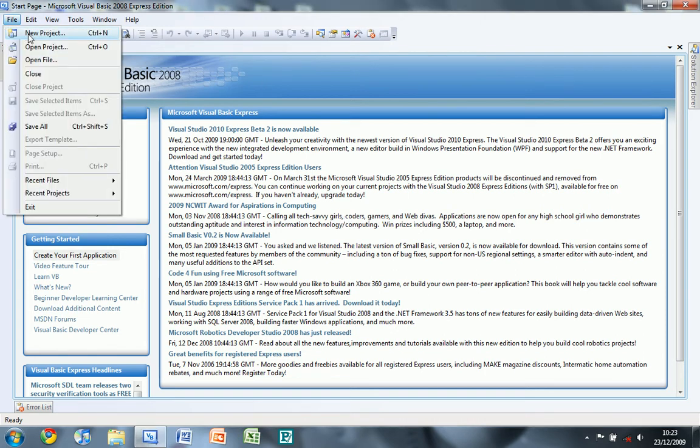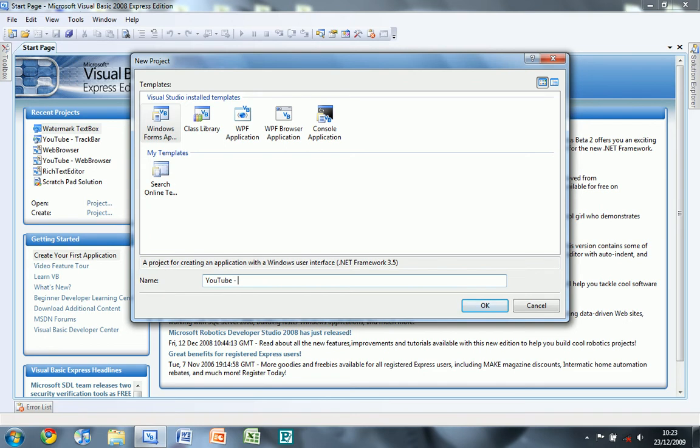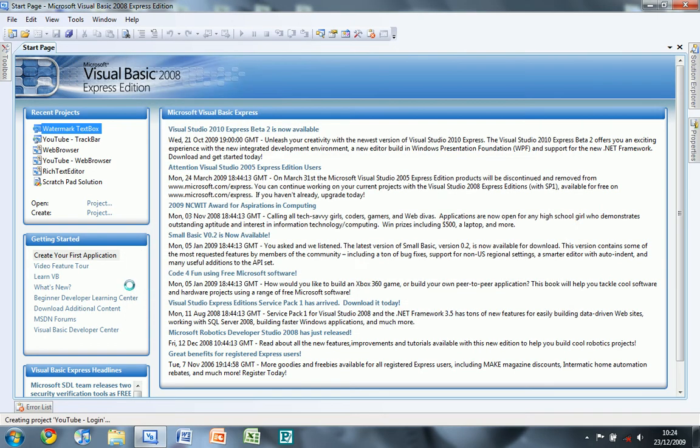So first of all we're going to start a new Windows Form application, and you can call it whatever you like. I'll call mine newtube login.